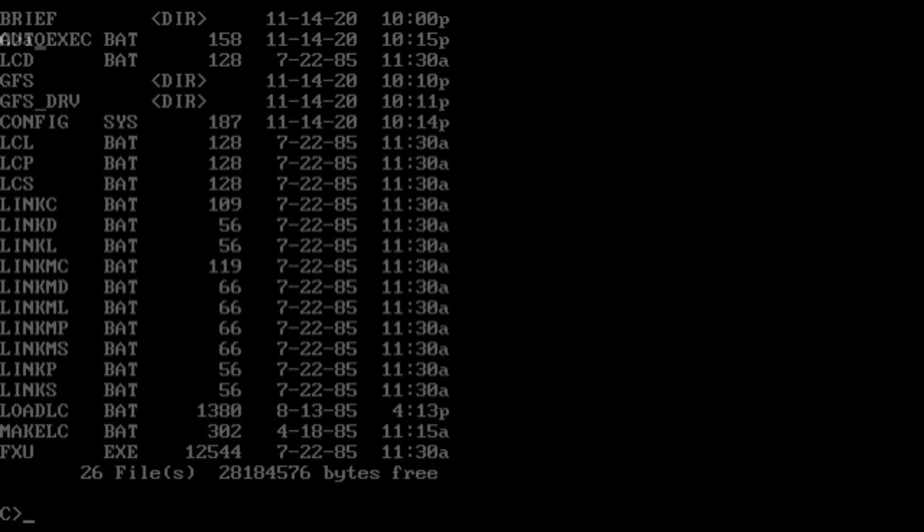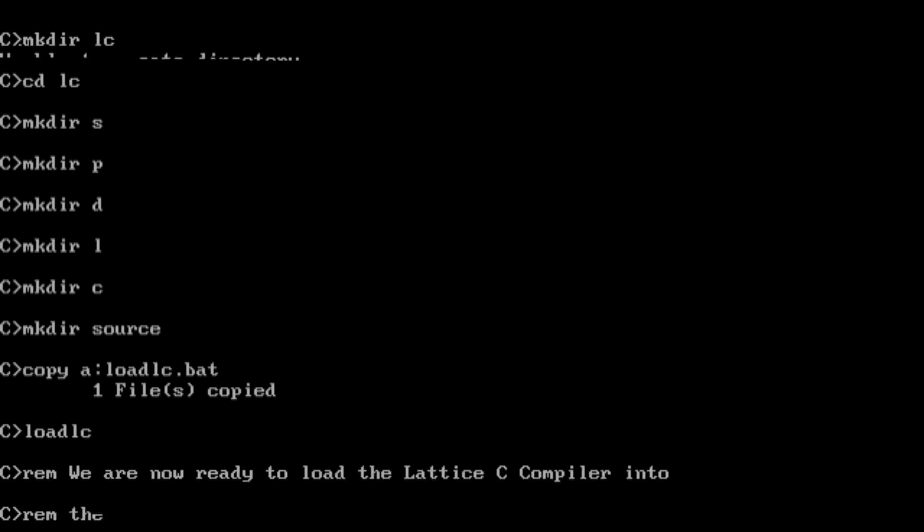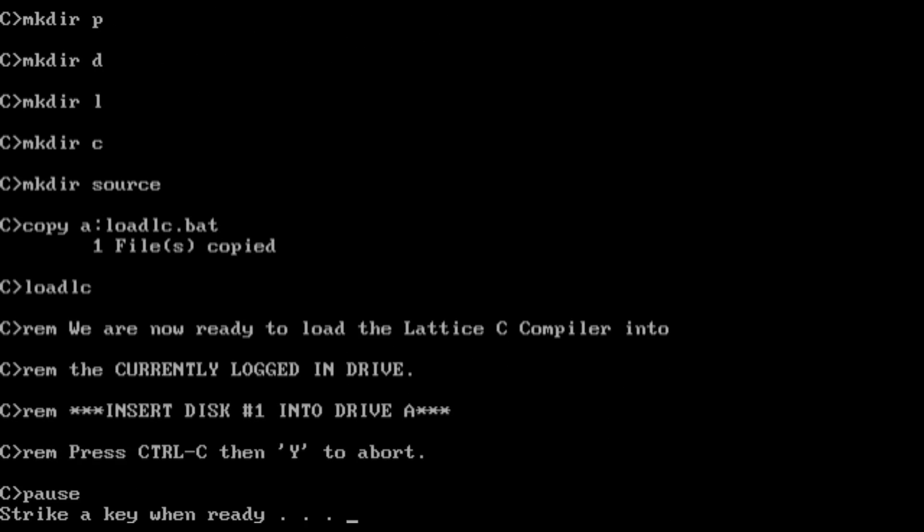The trick, for reference, is to run make lc while in the root directory of the C drive. If done correctly, this creates the directory structure properly and then installs the files without doing something idiotic. It's at this point I ran into even more problems, primarily because it seems that DOS 3.3 is too new for Lattice C.